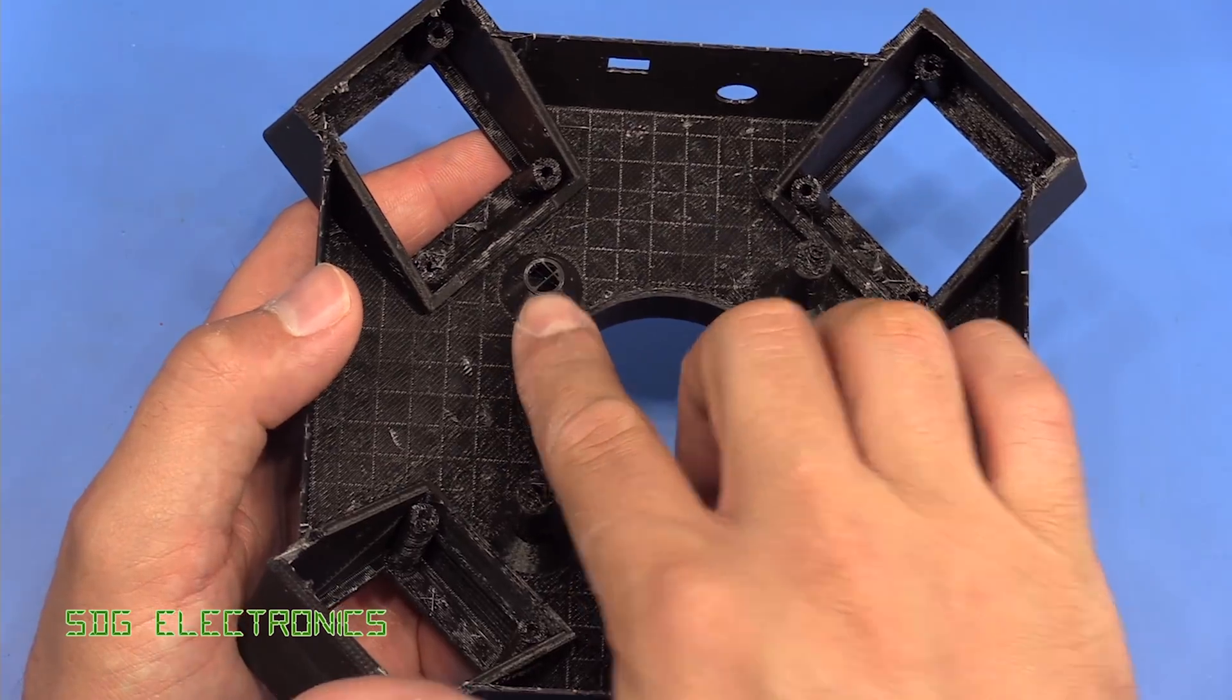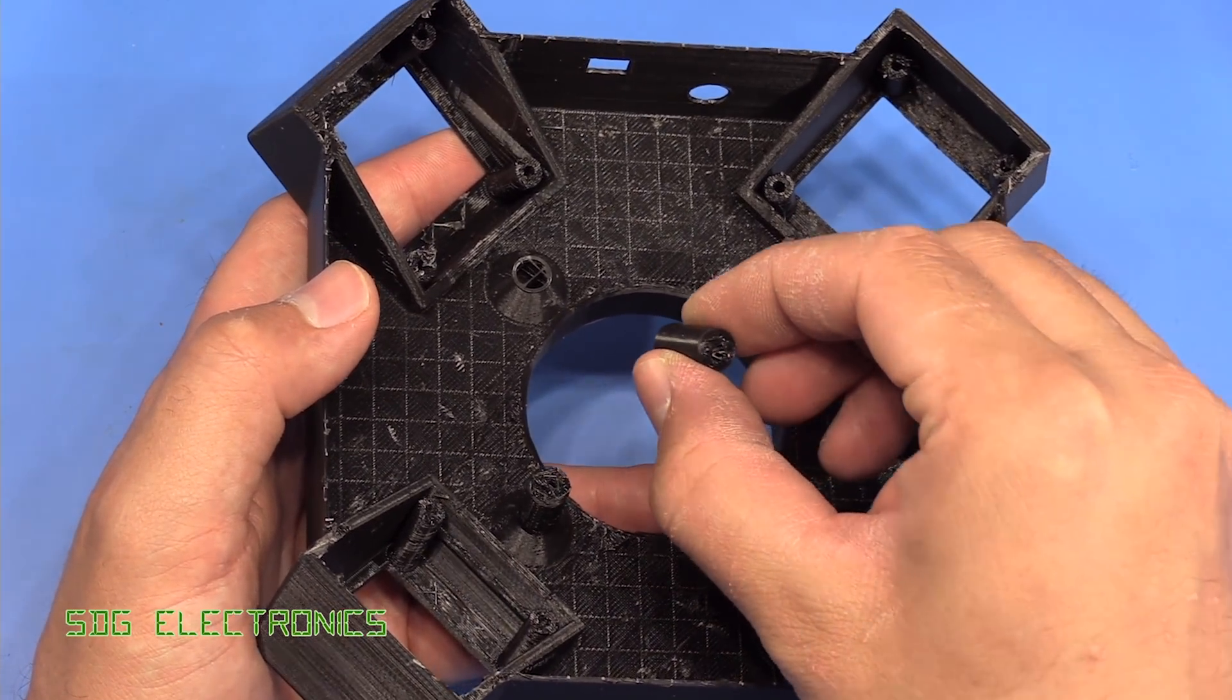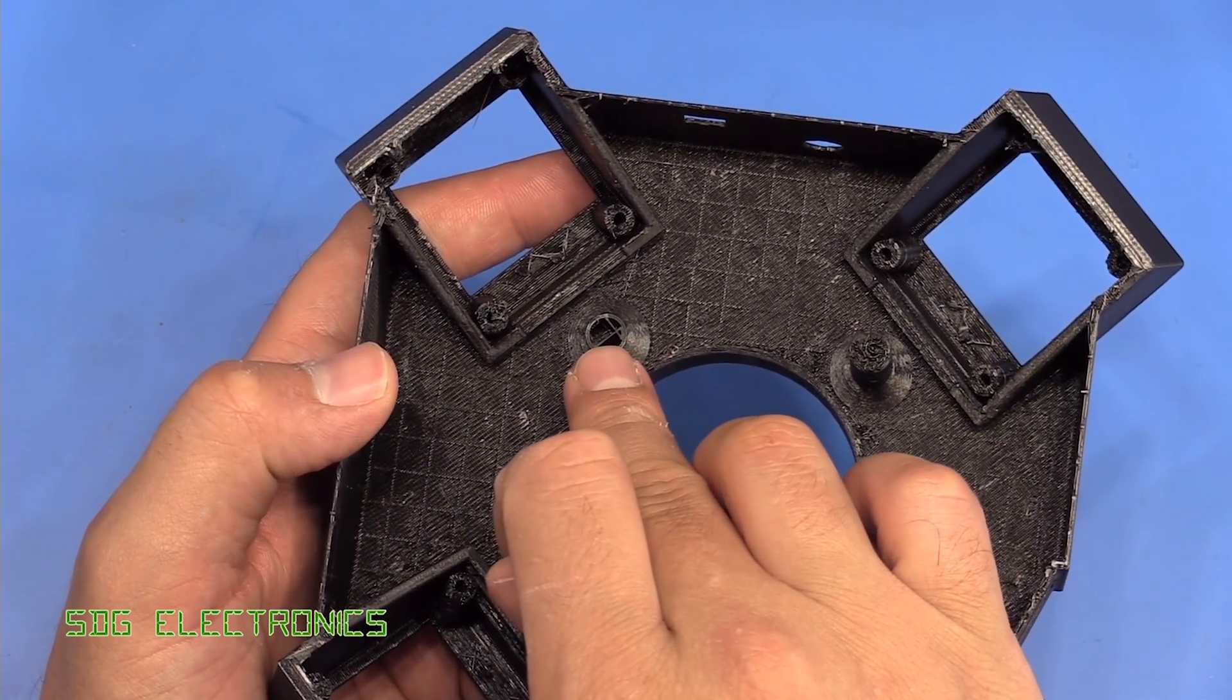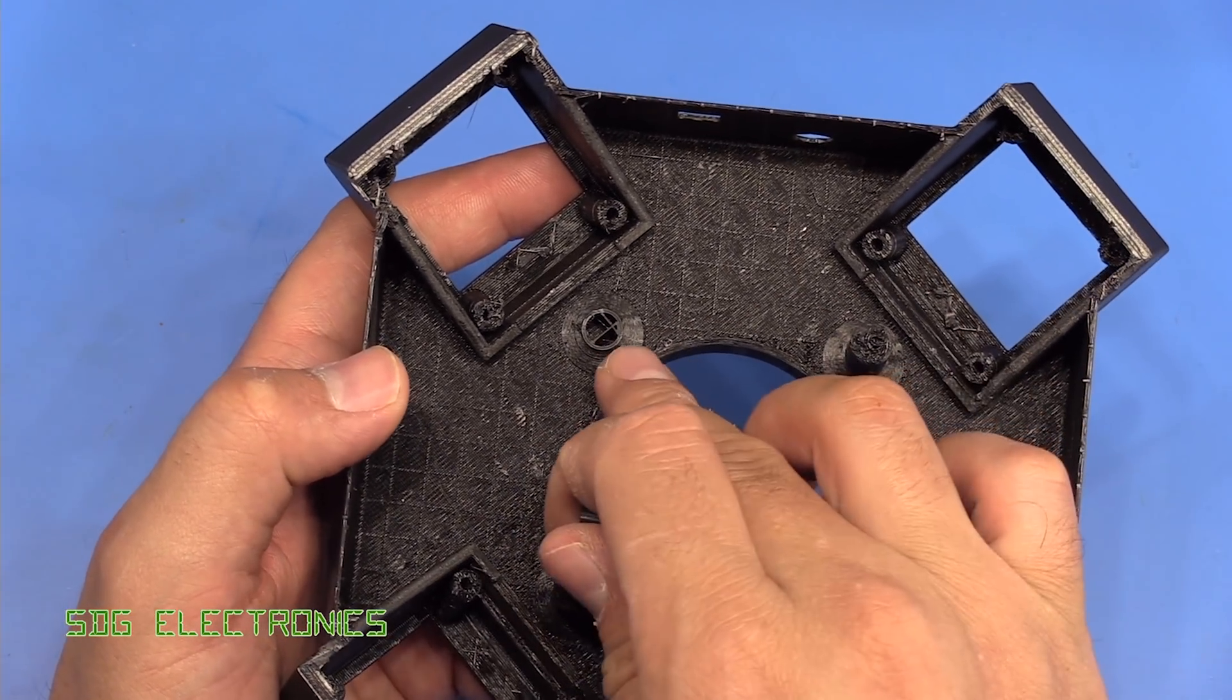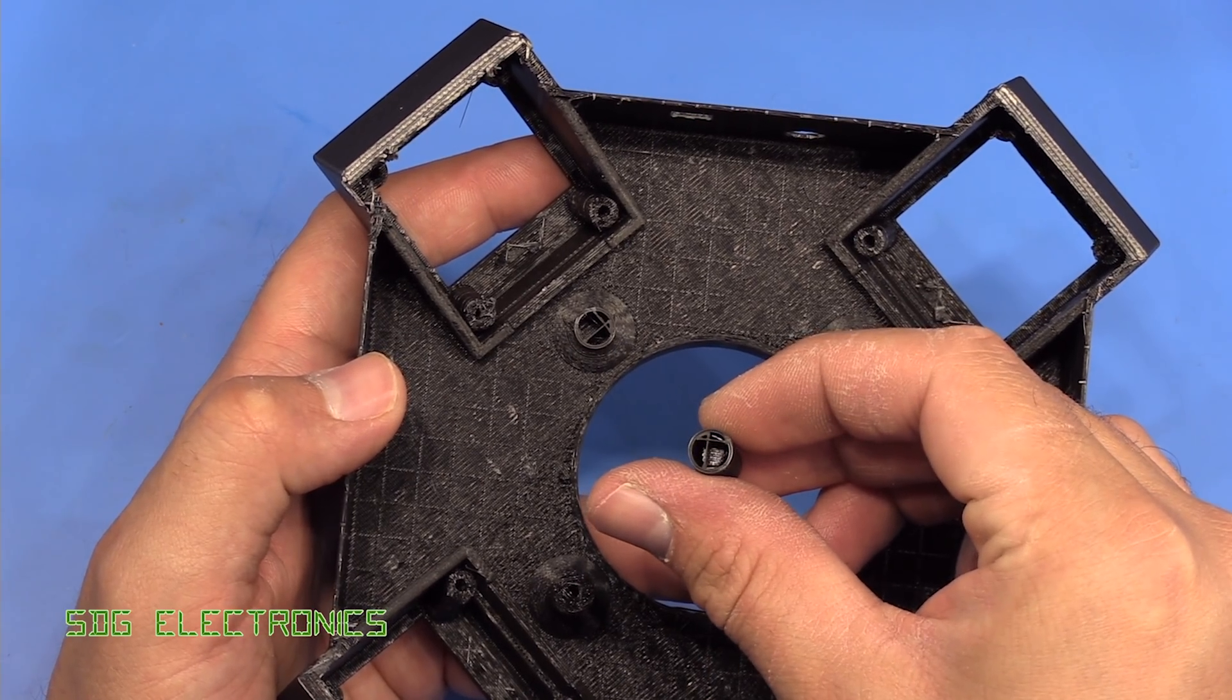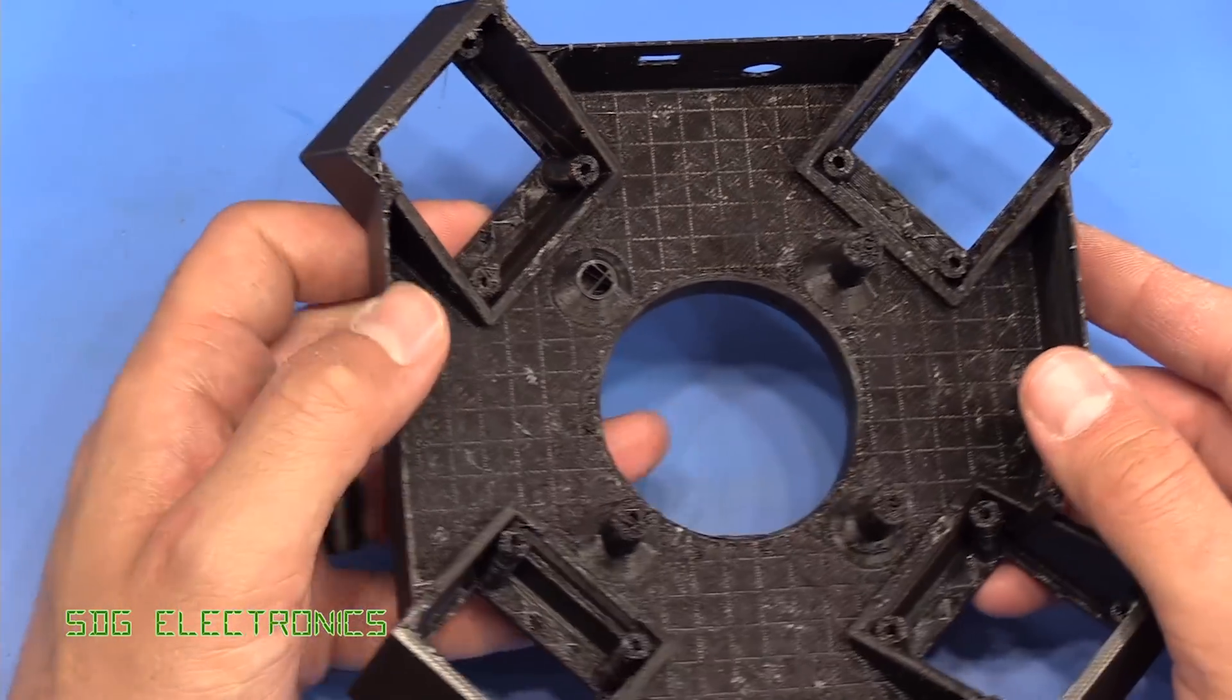Also, unfortunately, I did snap one of the bosses for the PCB, but it did highlight that I've set up the slicer incorrectly for this print. I wanted these filled completely, and they're more or less completely hollow. So that's pretty useless. I do need to modify that.